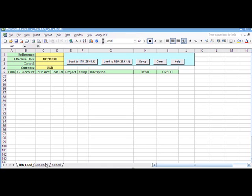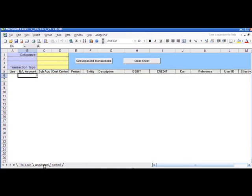This has three tabs: a transaction load/loaders sheet, and the unposted and posted tabs. This is for browsing transactions from the unposted register. I can leave it blank and hit 'Get Unposted Transactions' to download all entries into the spreadsheet.